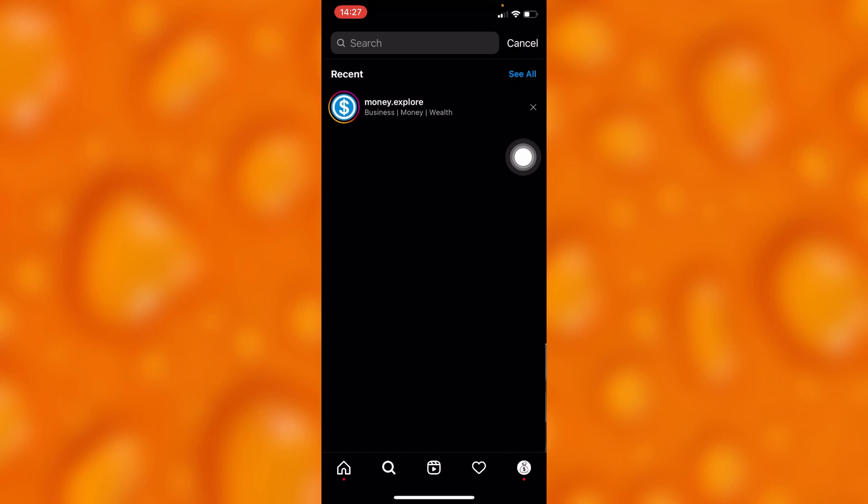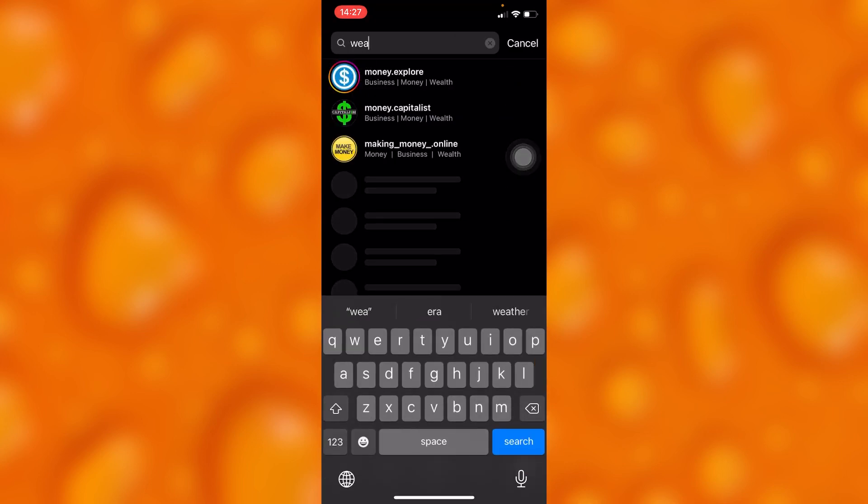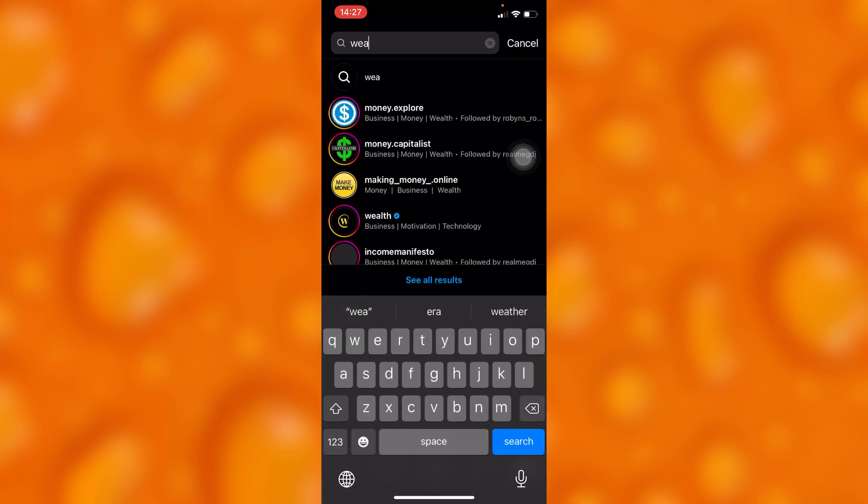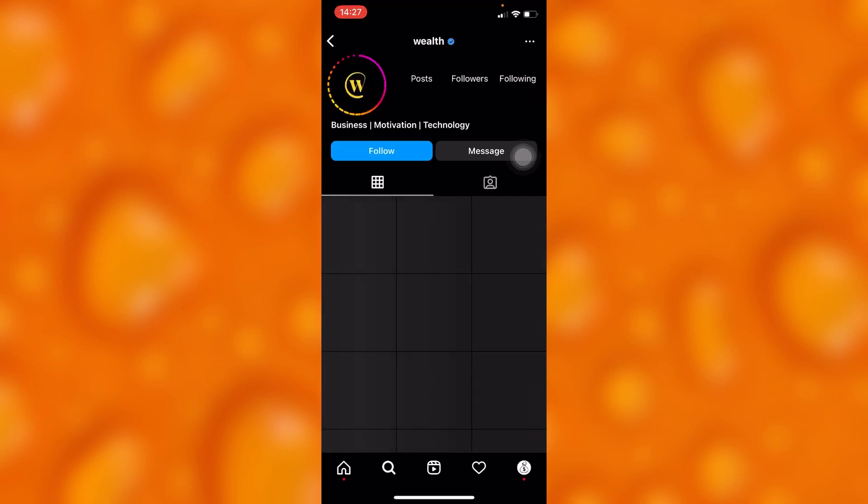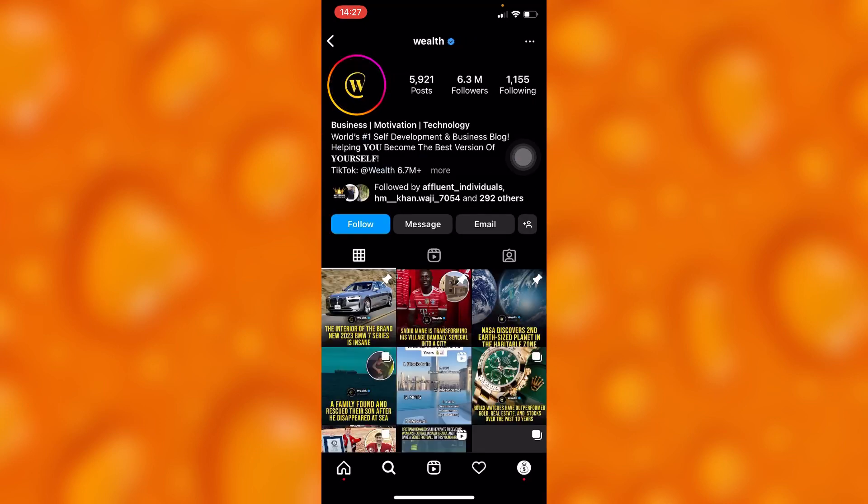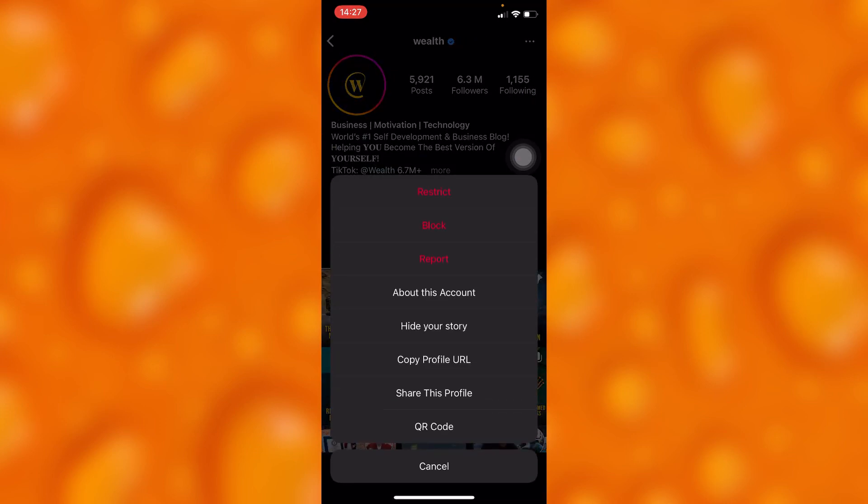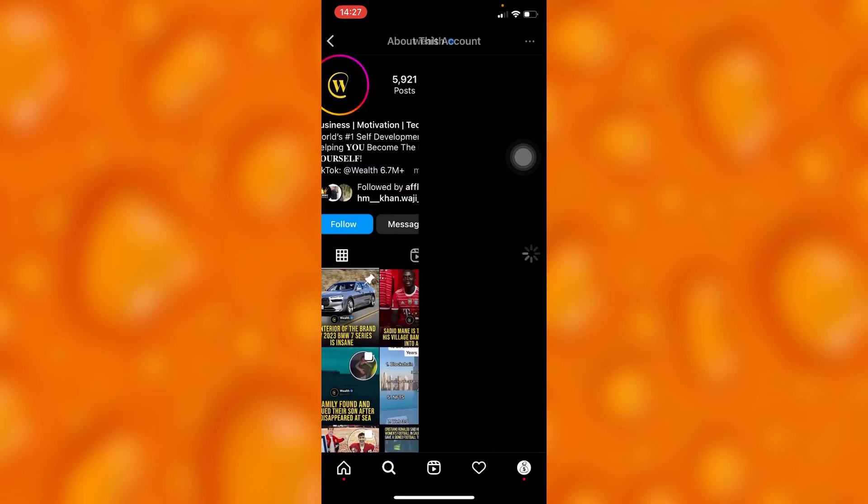You can also go ahead and see any kind of account. Let's for instance say this account right here. You'll just tap on the three dots on your upper right corner and go to 'about this account.'